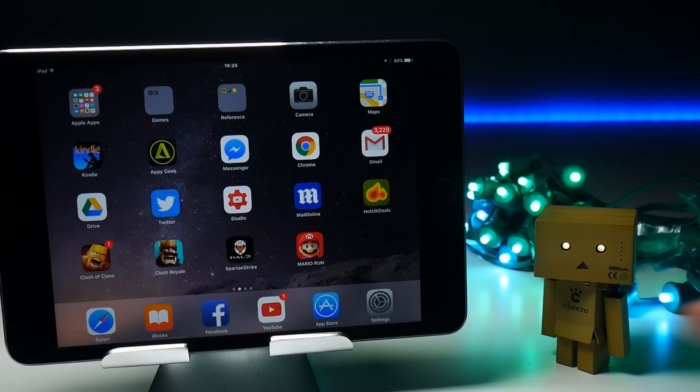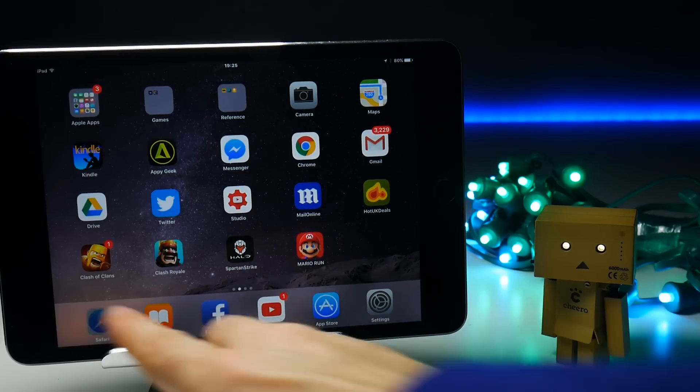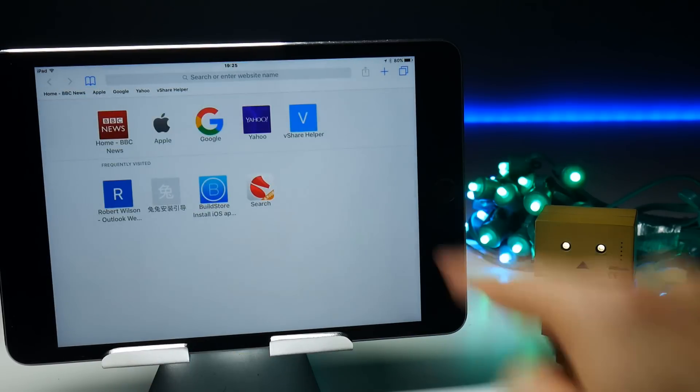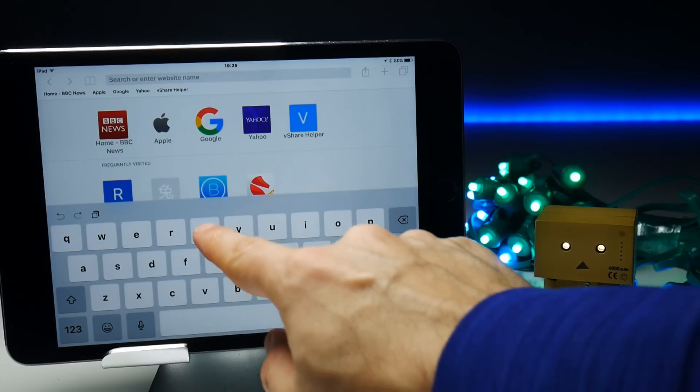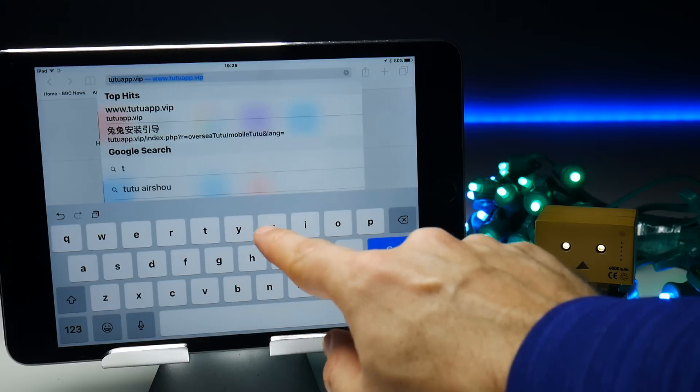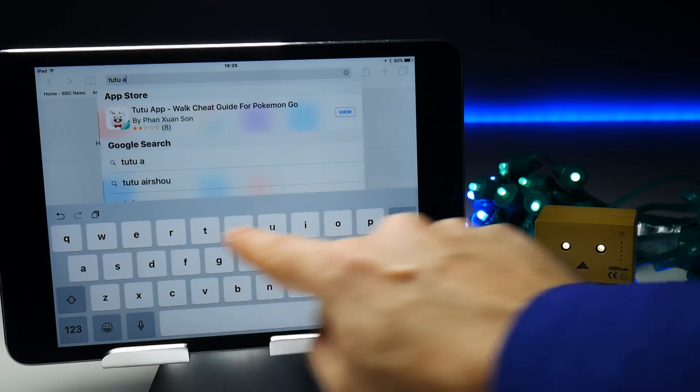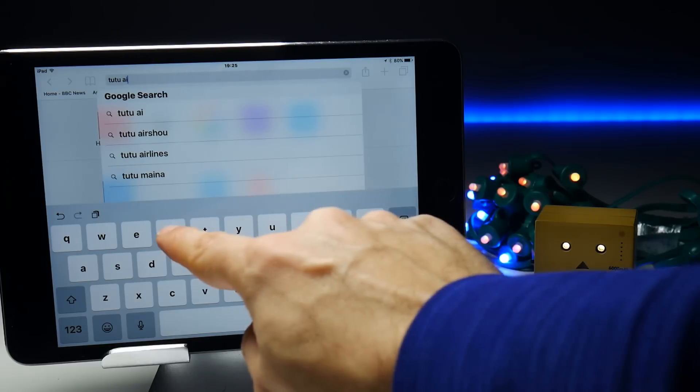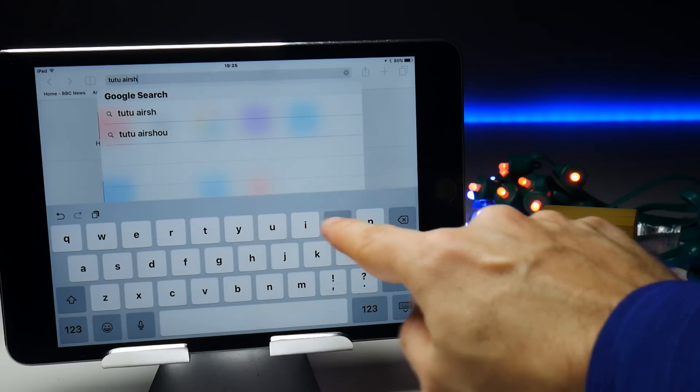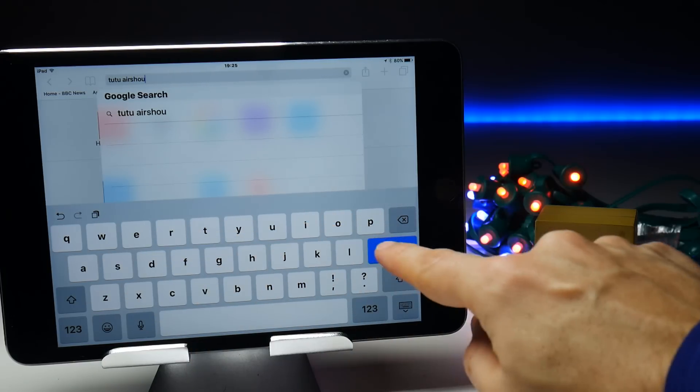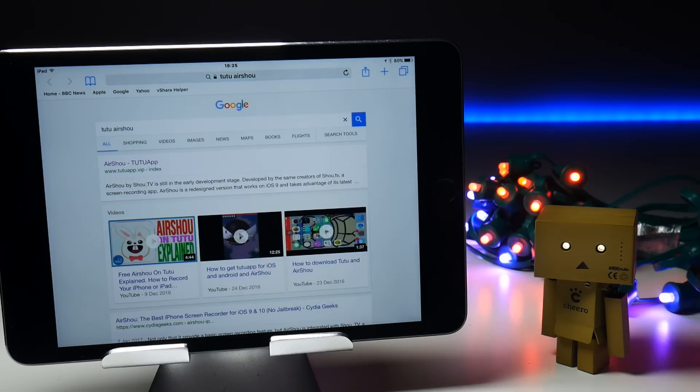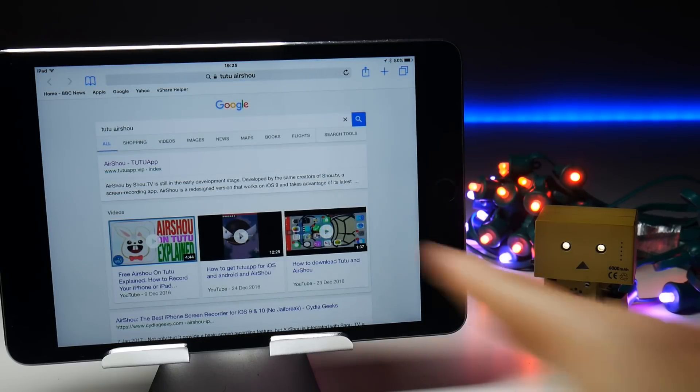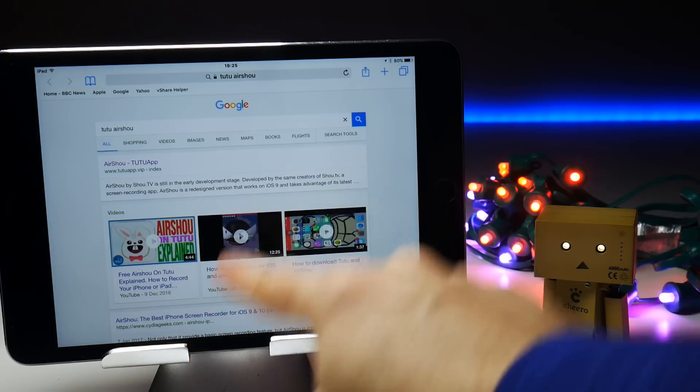Go to Safari and then type in the web address TuTu space AirShou, and what that should do is give you the top result as the AirShou application on the TuTu website, as well as one of my videos. How convenient.